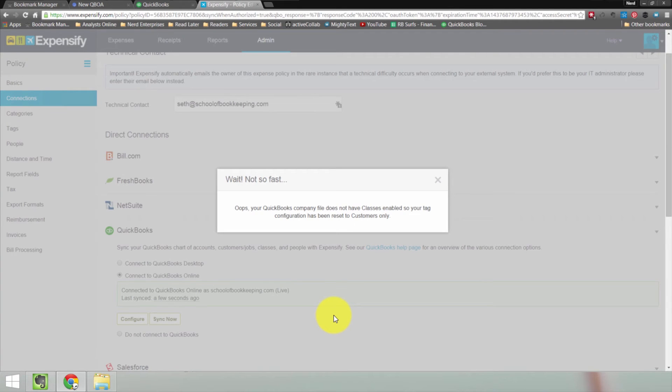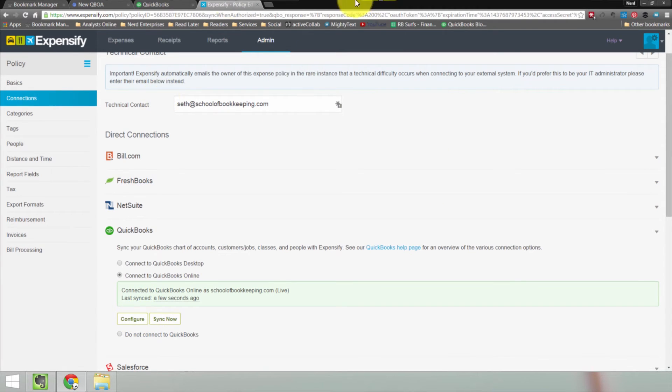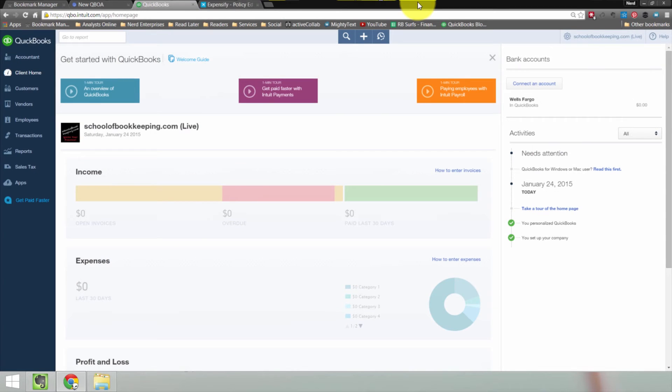So now I'm saving. It says, oops, QuickBooks Company File does not have classes enabled. So my tag configuration has been reset to customers only. So notice here there's a configure button. So after I go into QuickBooks, let's do this. Let's go and enable classes.